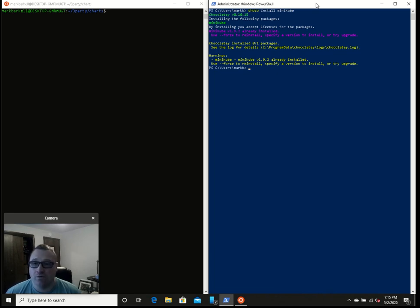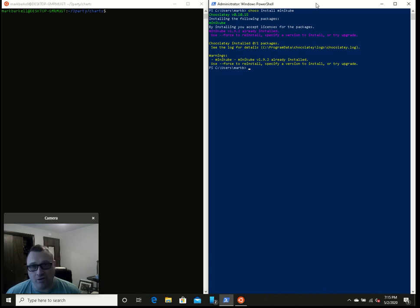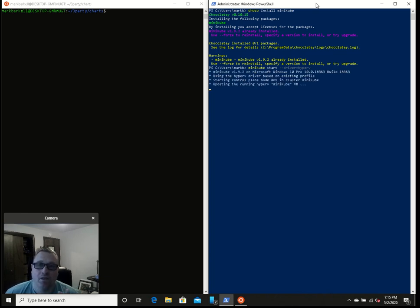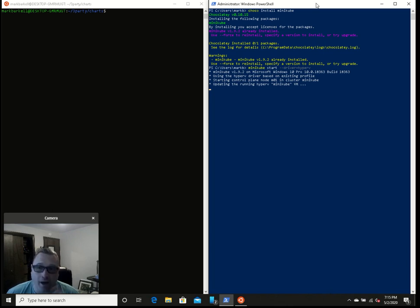So now, let's start up our Minikube. Minikube start --driver=hyper-v. I already started mine up, so it's just going through the motions again, upgrading it as necessary.